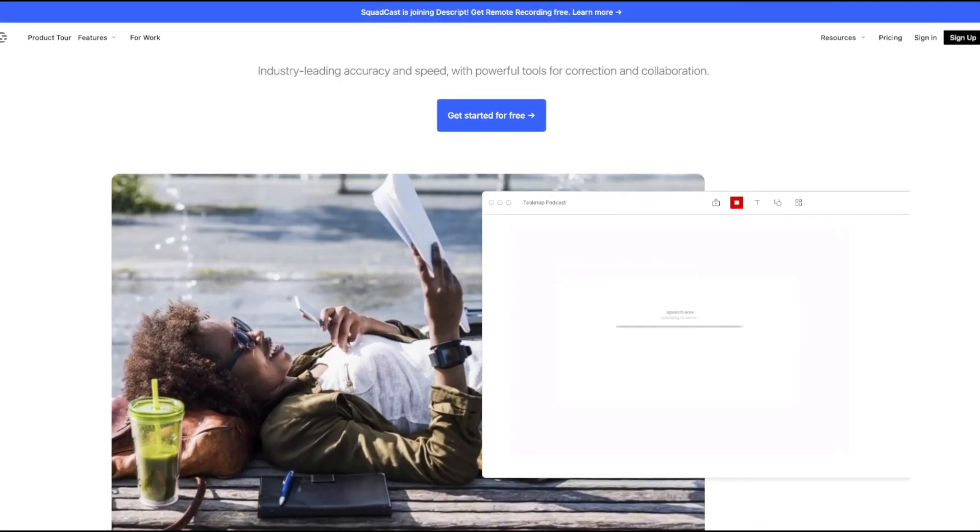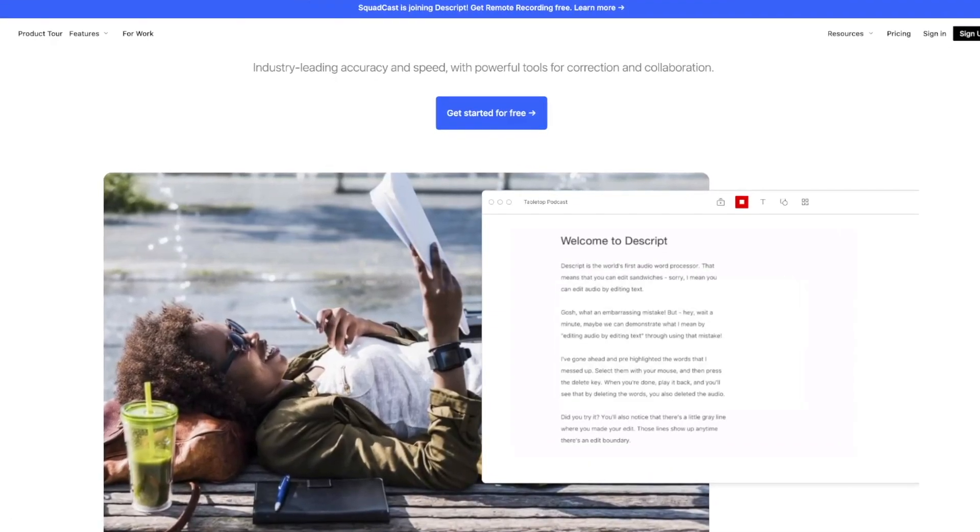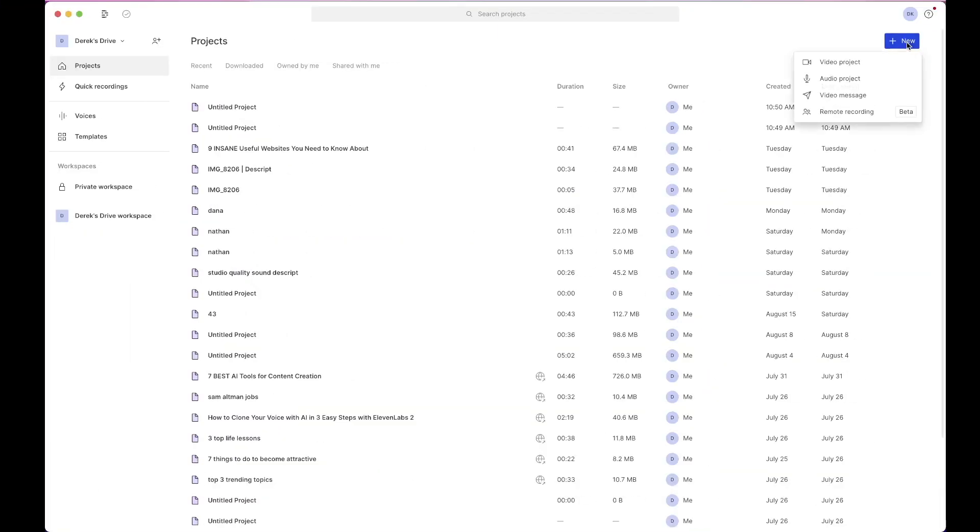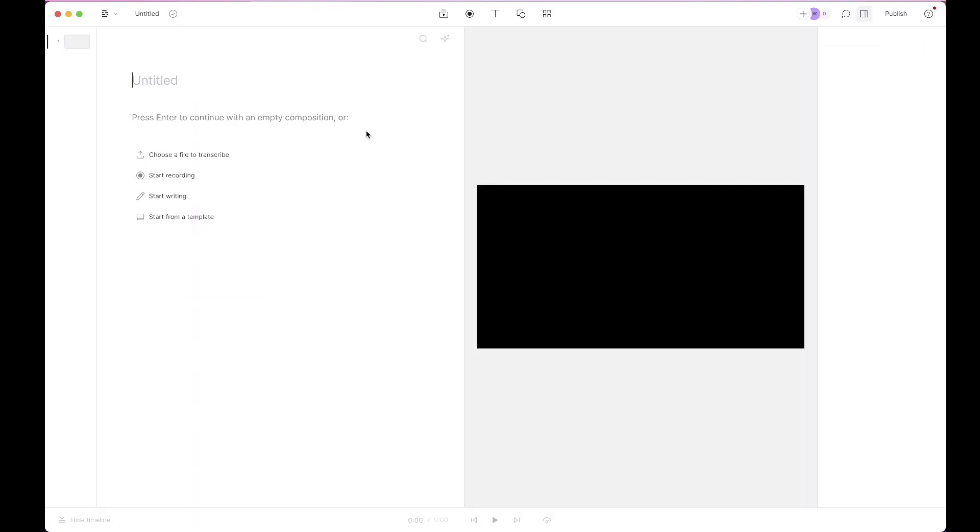This is how you add professional looking captions in Descript. First you come to add new video project and just upload the file that you want to be transcribed and add captions to.